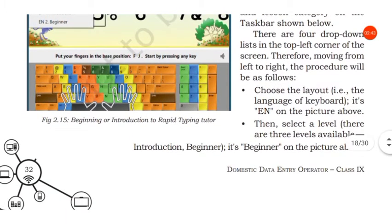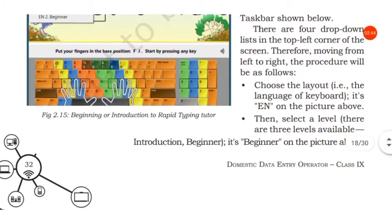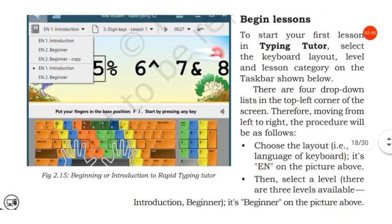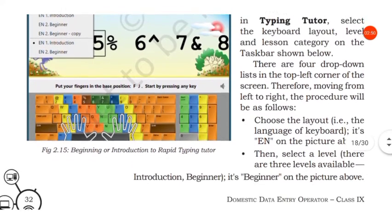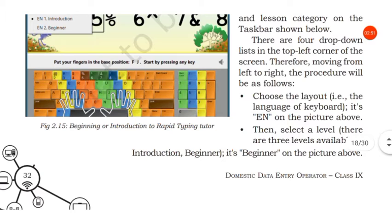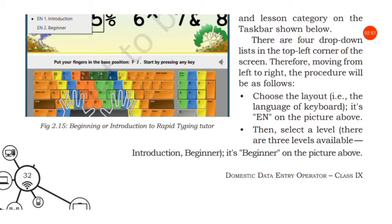Then select the level. There are three levels available: introduction, beginner. It is beginner in the picture.